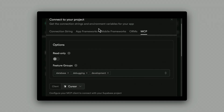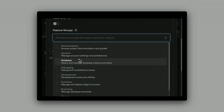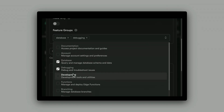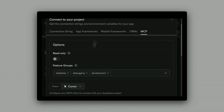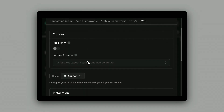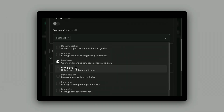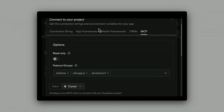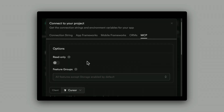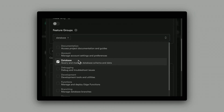What you're looking at right here is what we call our URL builder. This lives right in the dashboard — go to the connect button at the top, then the MCP tab on the right. You can use it to toggle read-only mode, feature groups, and it'll build you a custom URL to copy and paste into your client. It also allows you to scope the connection to just a single project, so you can be confident the MCP server is only interacting with one project and not multiple.